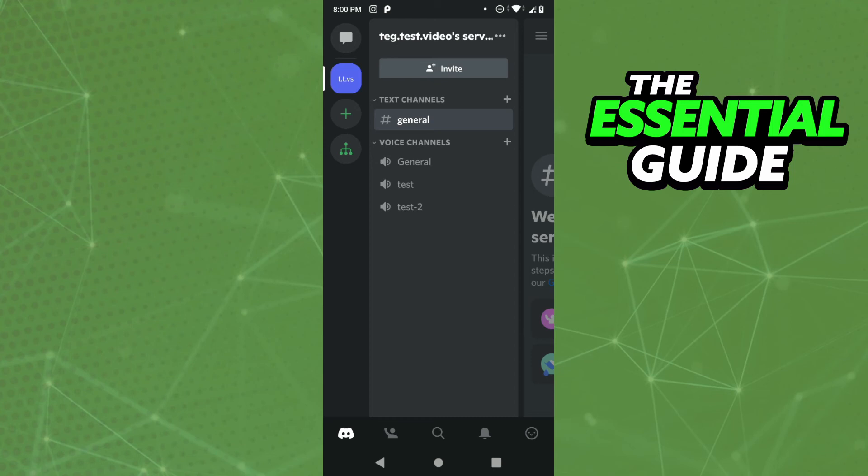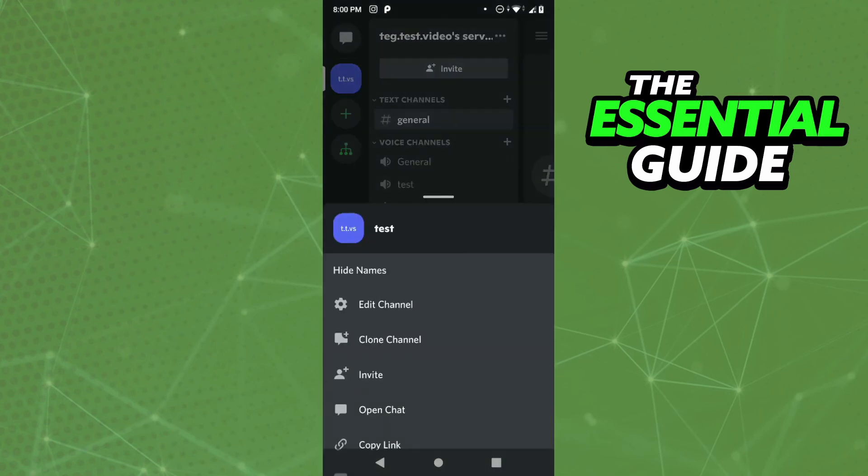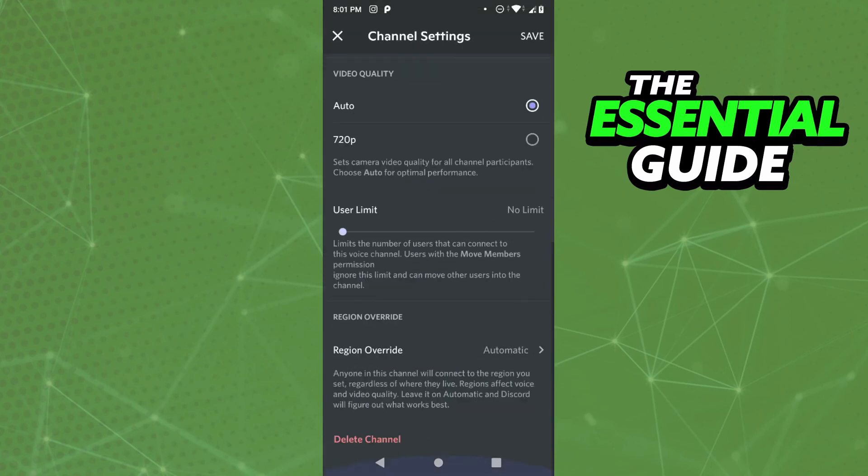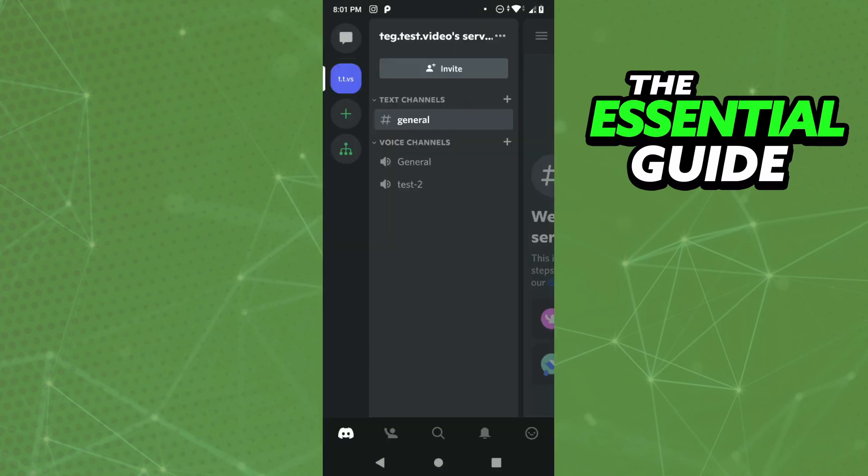If you want to delete the channel, just press and hold on the channel, click edit channel, scroll down, and you'll see the option to delete the channel. That's it.